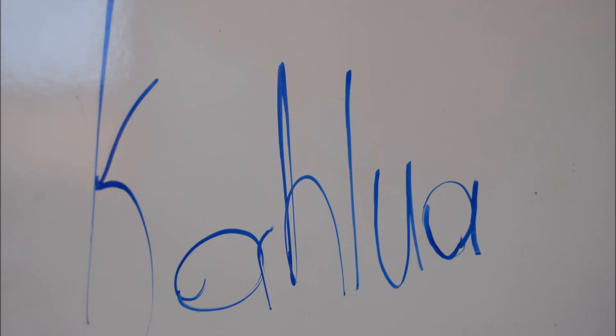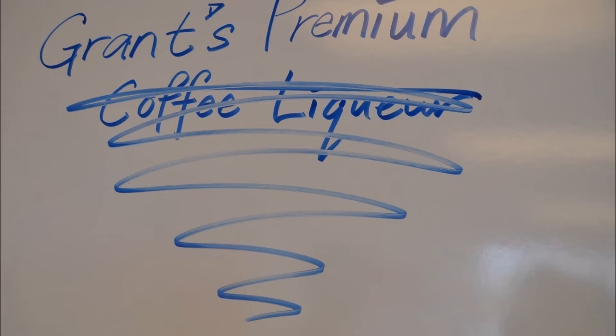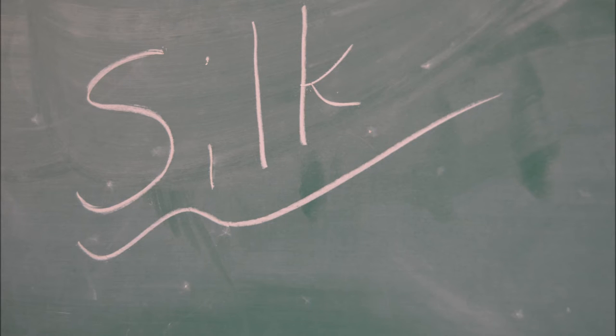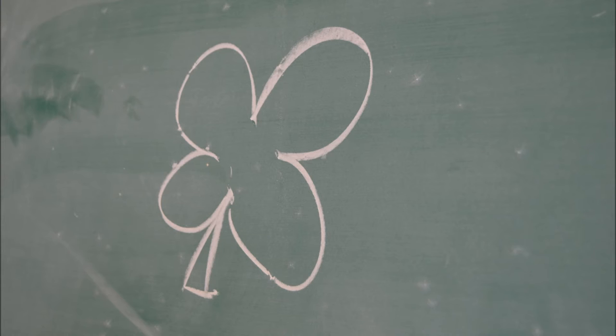Grant's Premium will be similar in texture with these, but with coffee undertones that are meant to remind the consumer of drinks like Irish coffee.